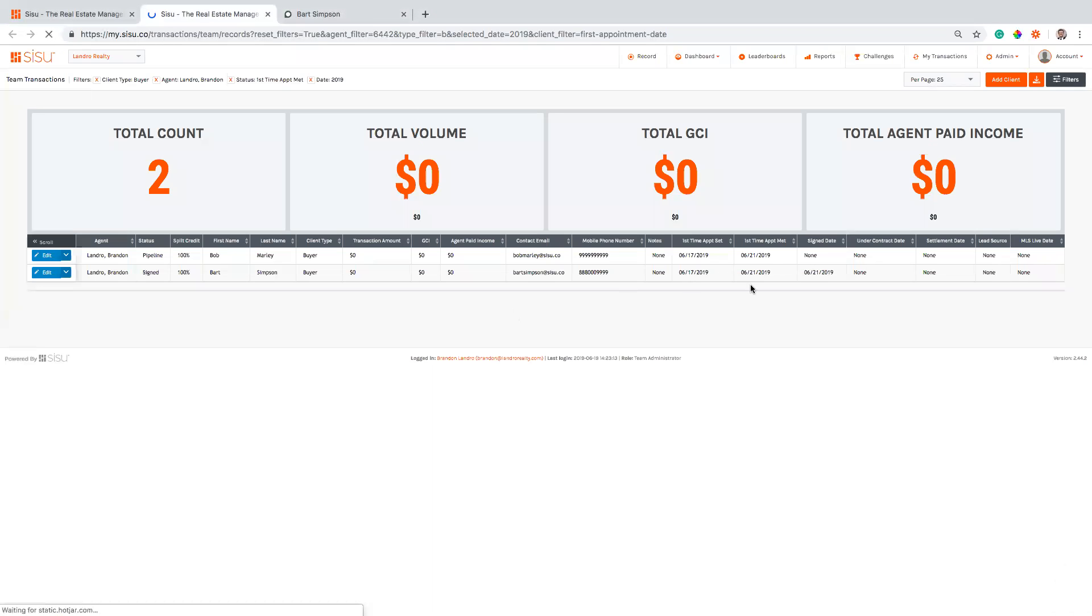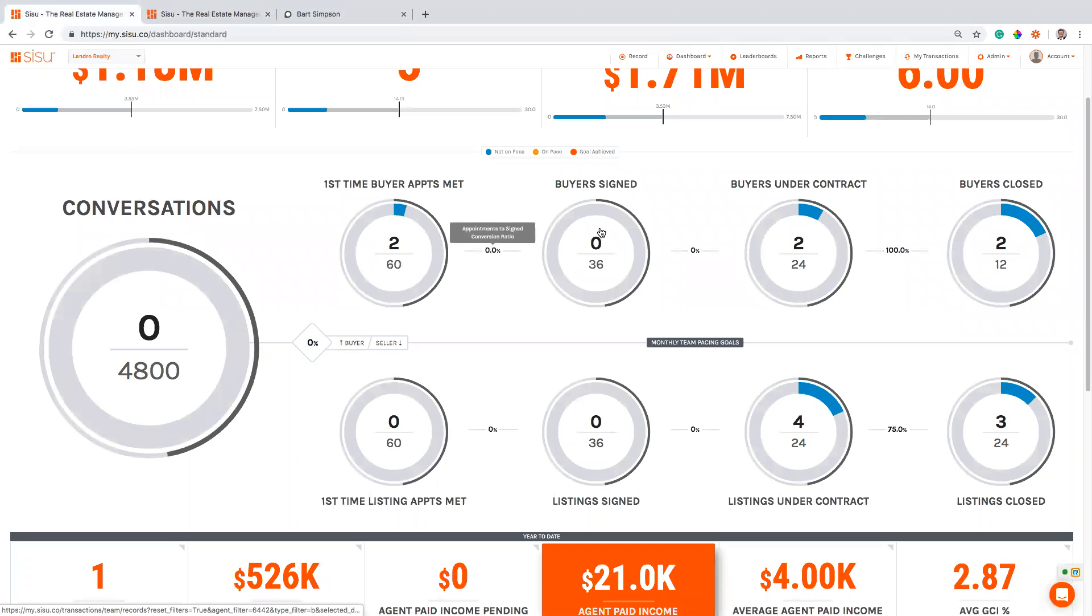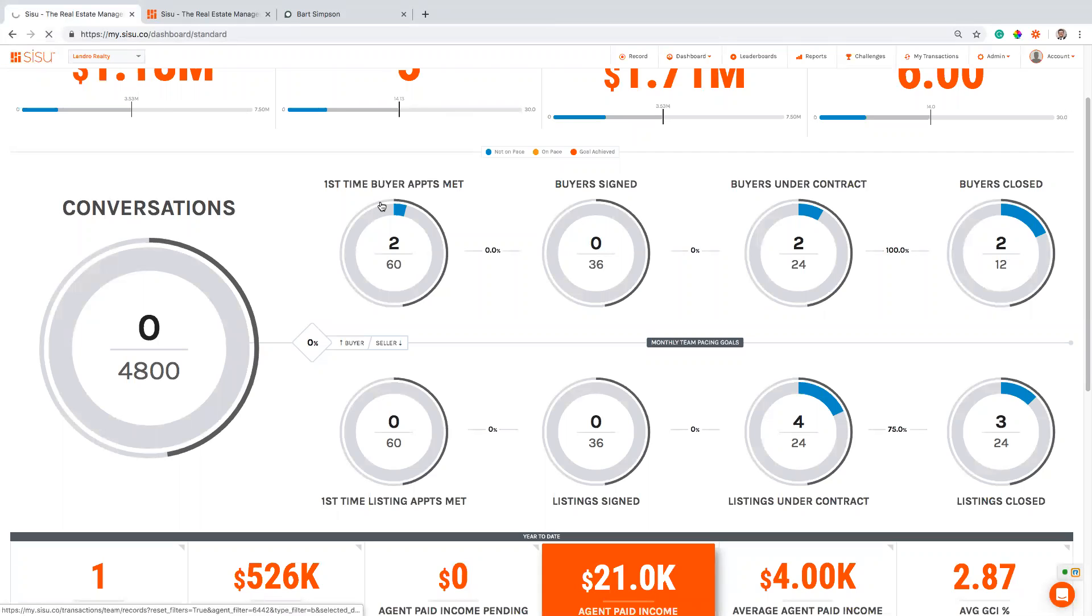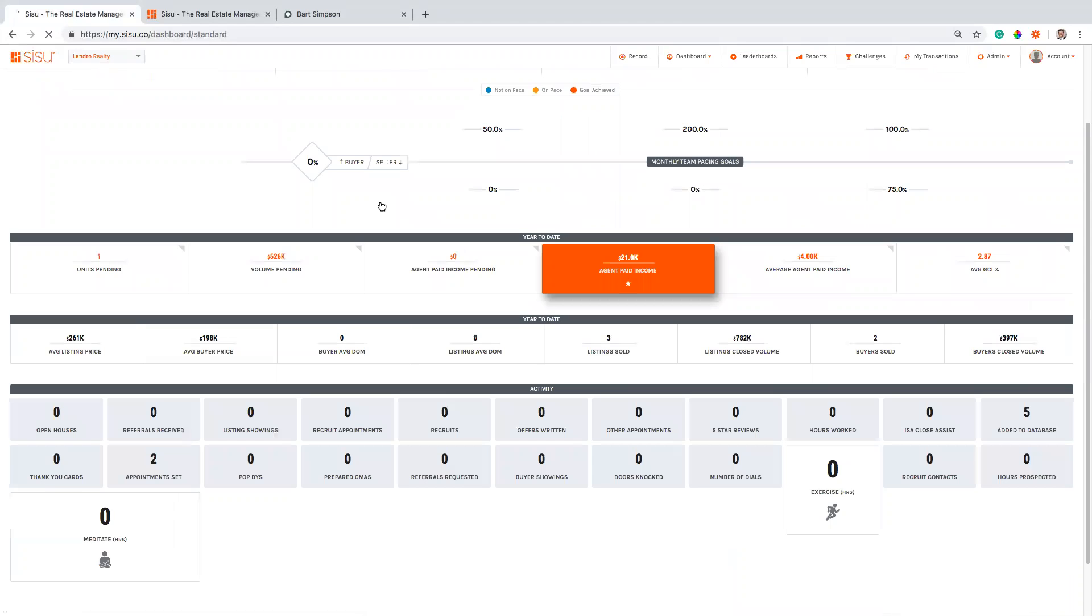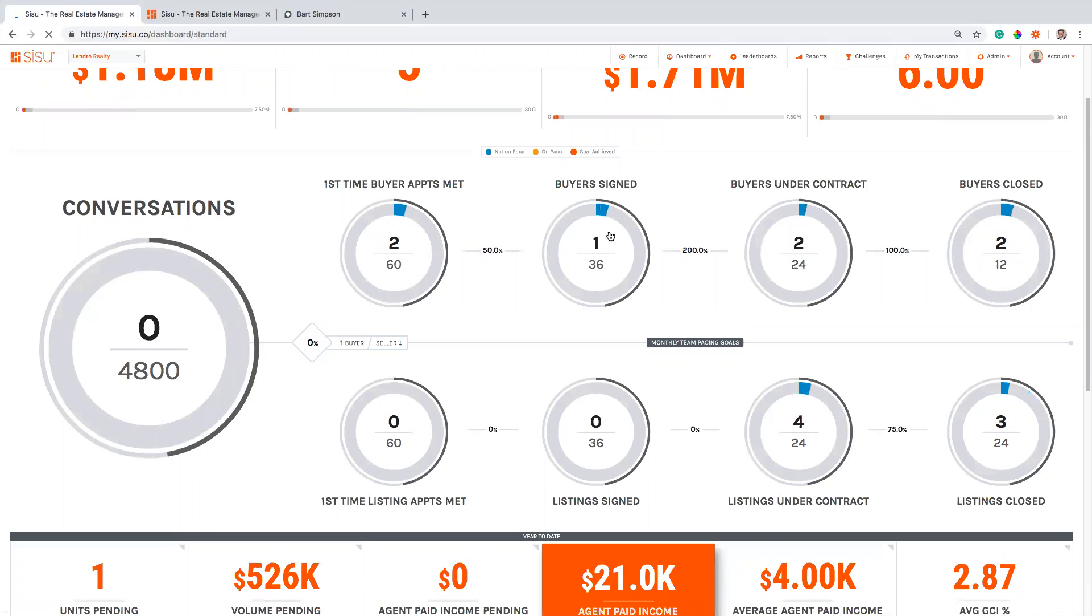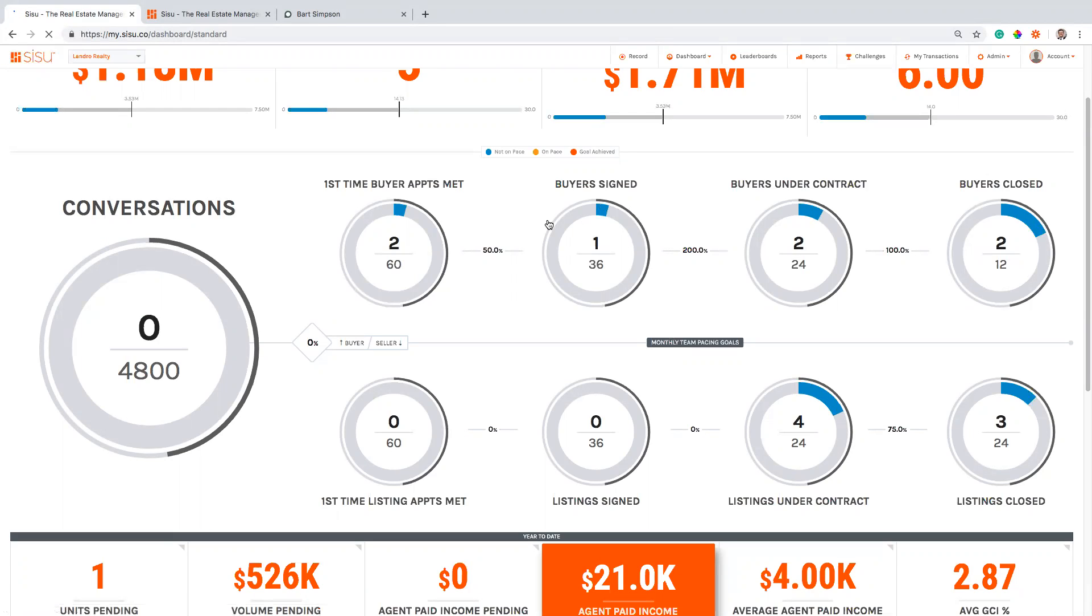You're gonna see that that signed date is filled out as the same day that I added the tag in Commission's Inc. If I need to edit that day I can just pop in and edit the record, but we got that signed date. And if I come back onto my dashboard, previously I didn't have any signed buyers – I can hit refresh and it's giving me credit for that signed buyer.